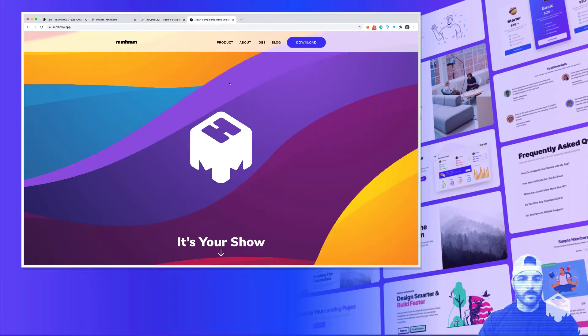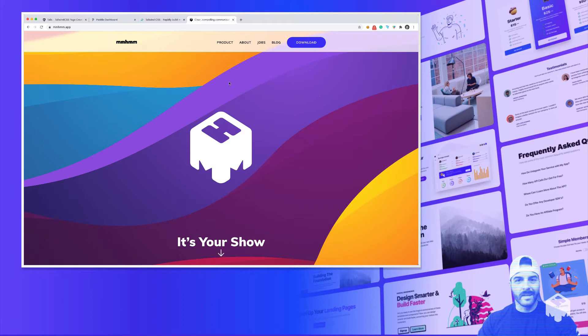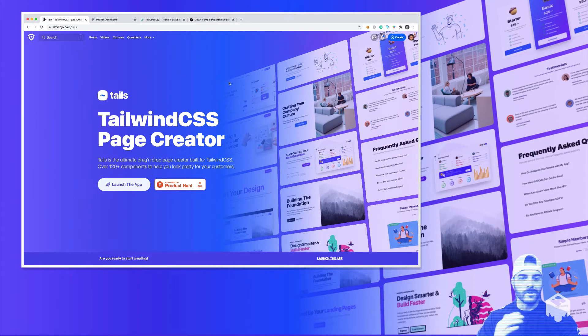I'm also using this new app called Mmhmm, and that's what you're seeing right now, giving it a trial run. Seems pretty cool so far. Anyway, back to Tails.